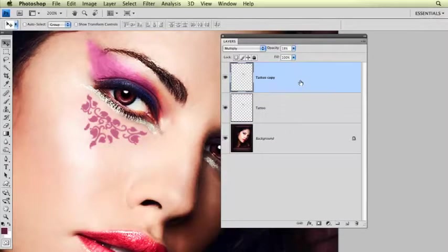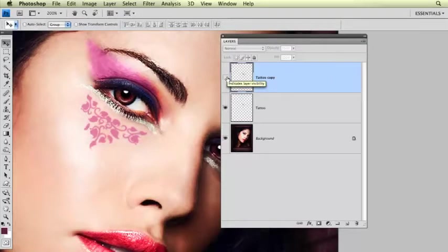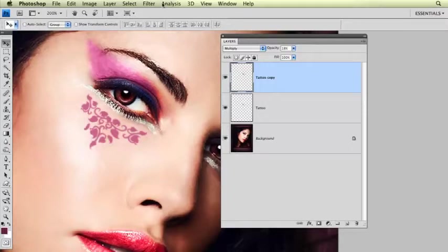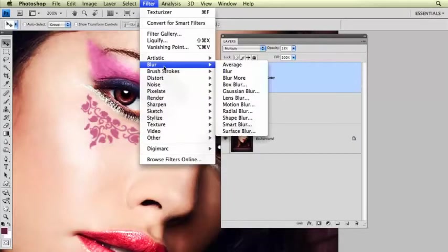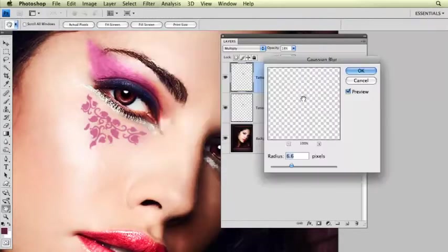You know what? They both look a little too sharp. So what I'm going to do, let's see which one's the most first. I'm going to click on that tattoo copy, the one on the top. And I'm going to actually just run a little blur on that really, really slight.